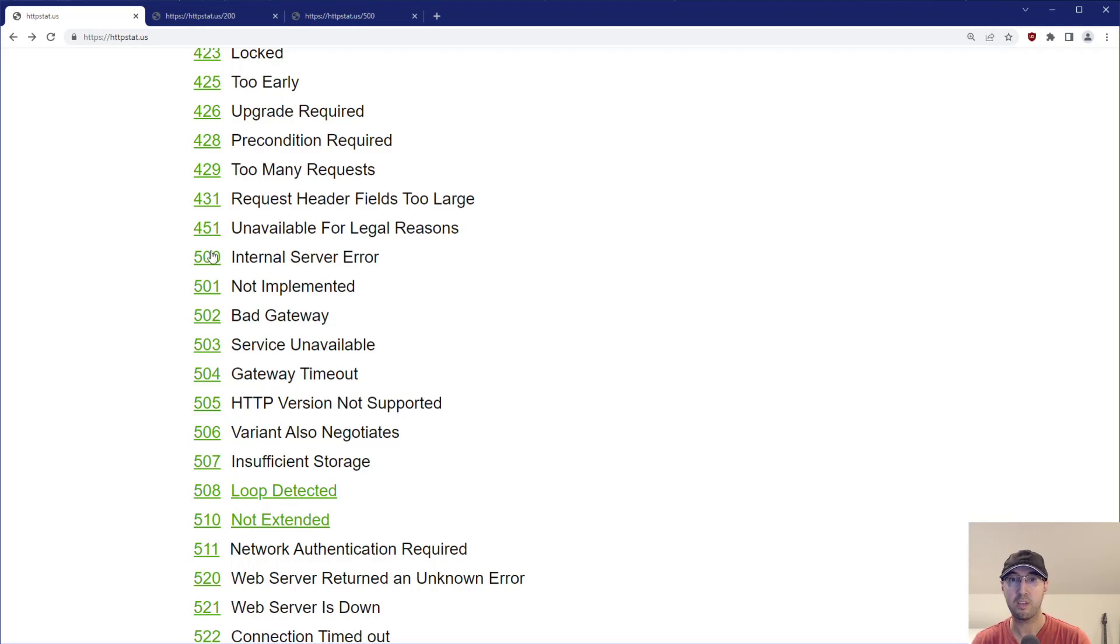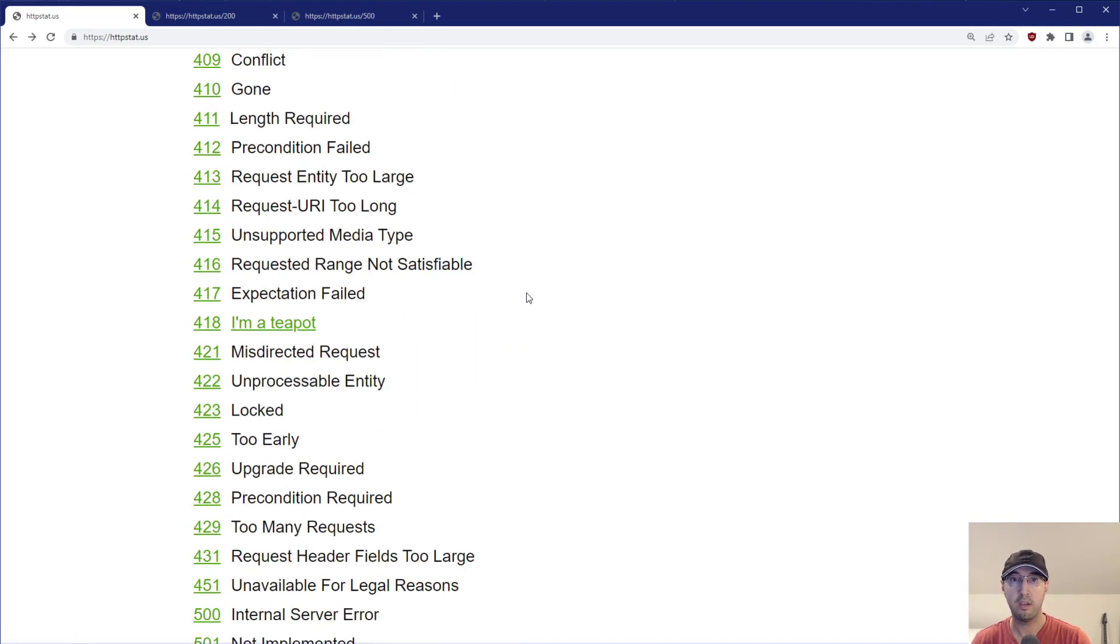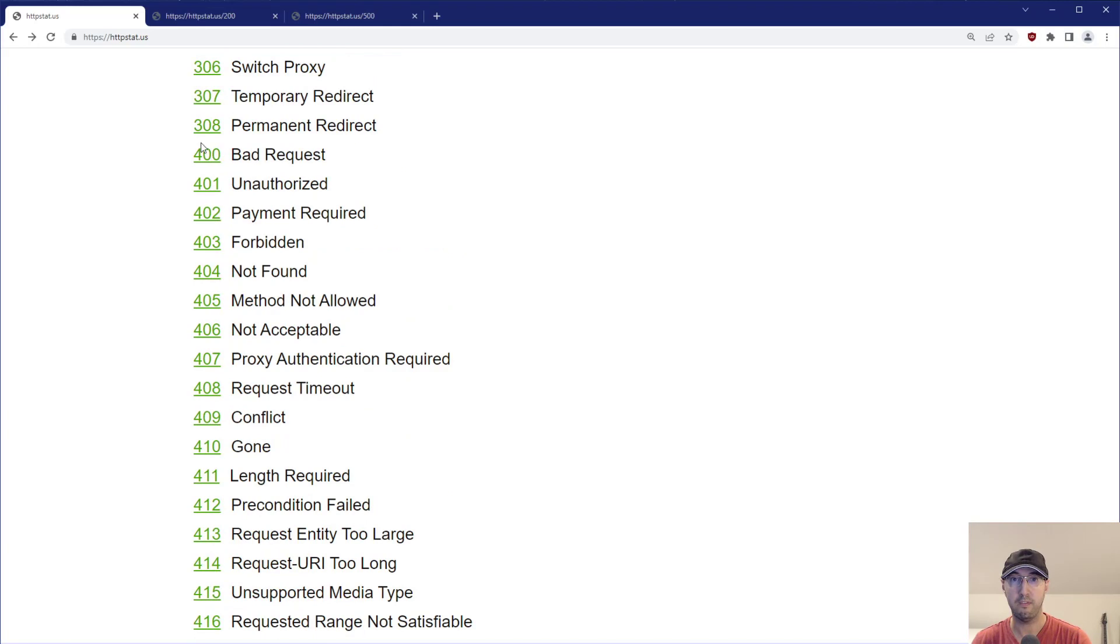And you can see, okay, here's what happens when you get a 500, and you can write your logic to do that. Here's what happens when you get a 403 or a 400 or whatever HTTP status code that you want.